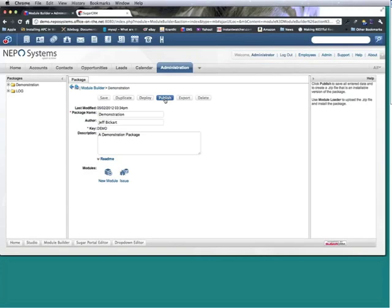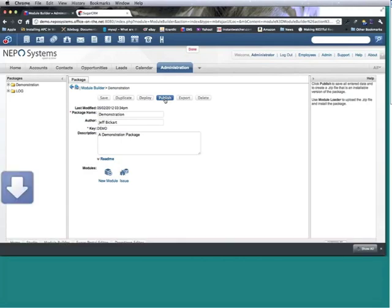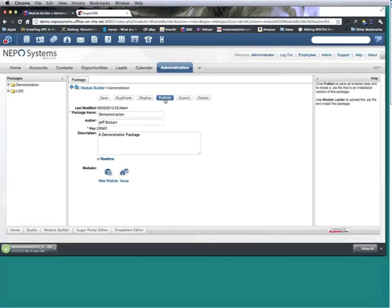And I'm going to make it so that I can install it into a new version of Sugar, so I'm going to publish this. What it's going to do is build the package so that it can be installed into another version of Sugar, but it's only installing the module, not installing my customization.